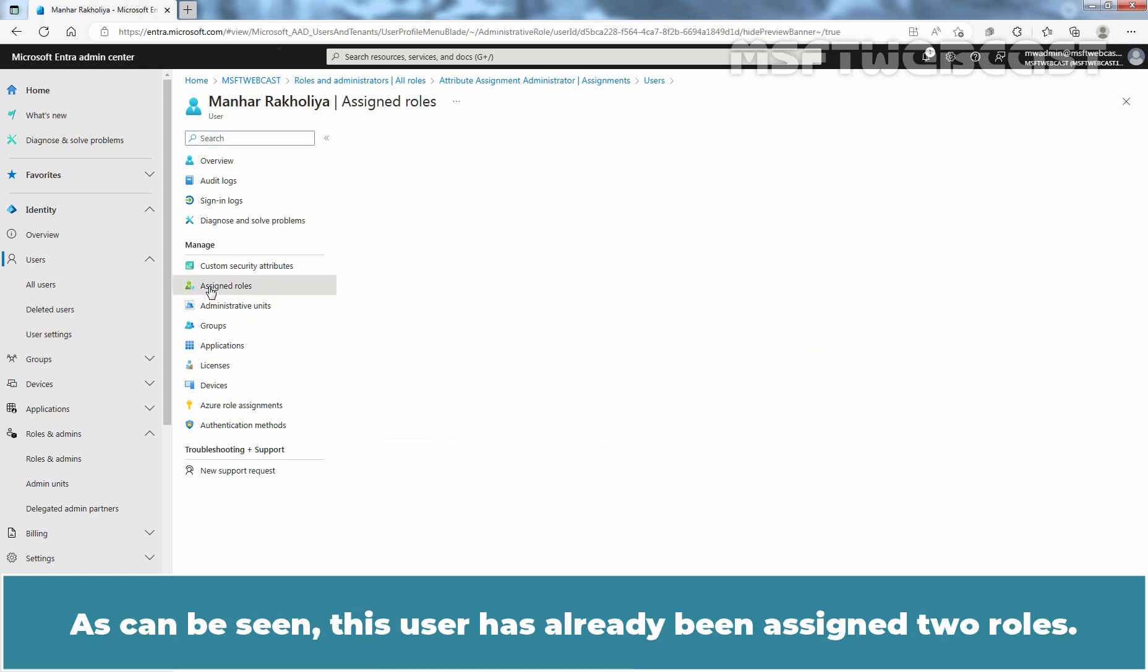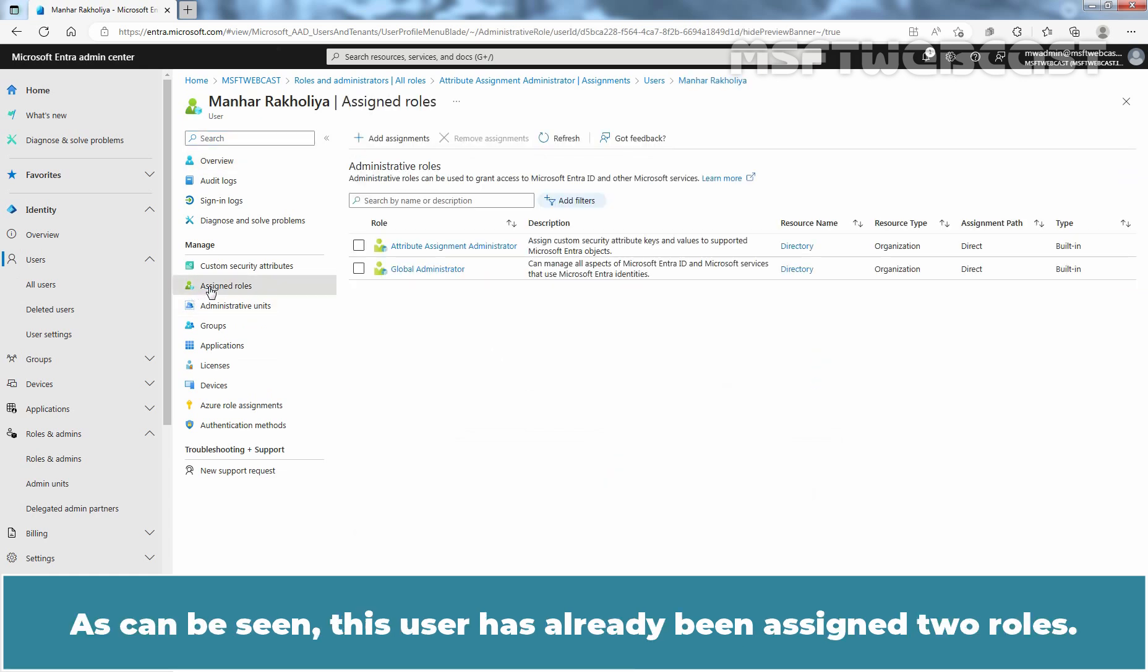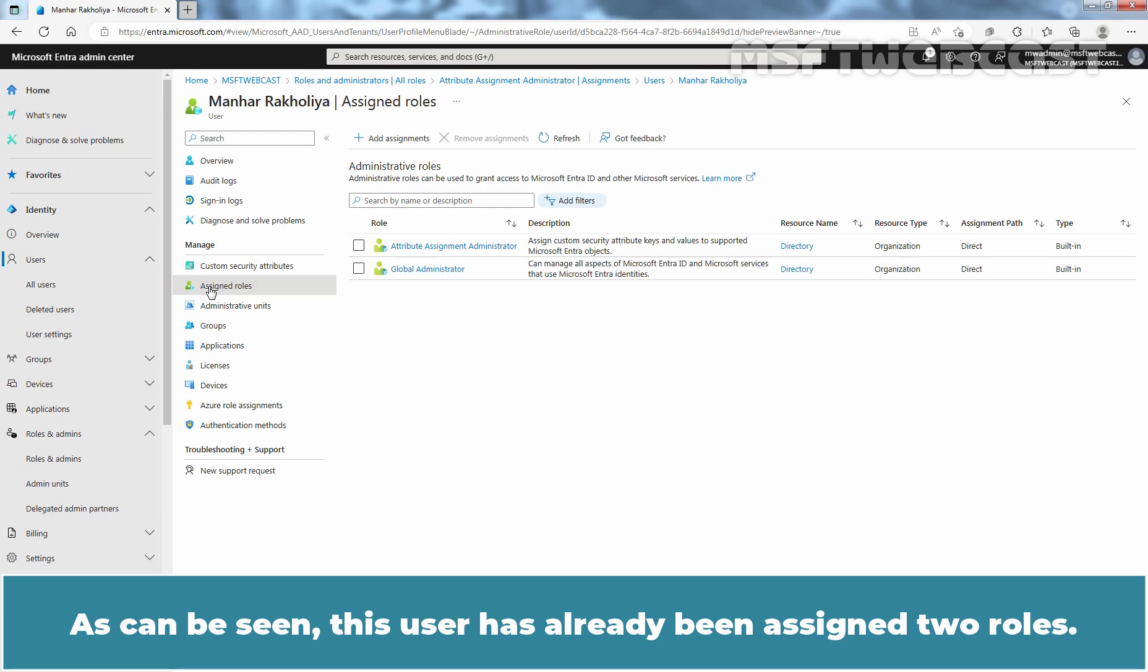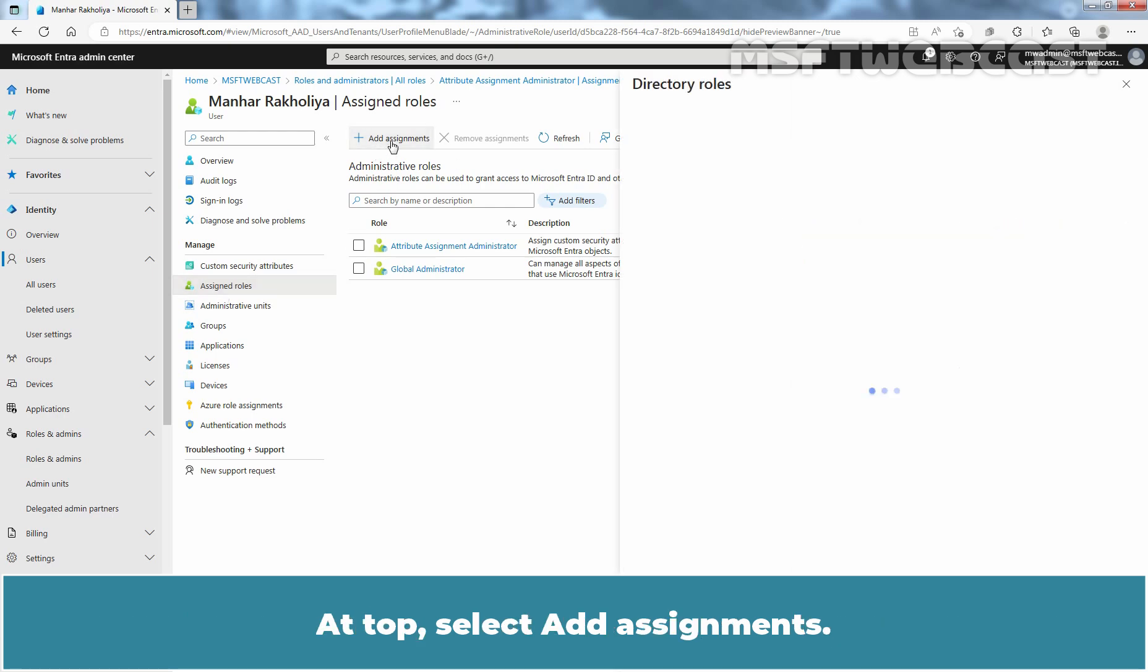As can be seen, this user has already been assigned two roles. At top, select add assignments.